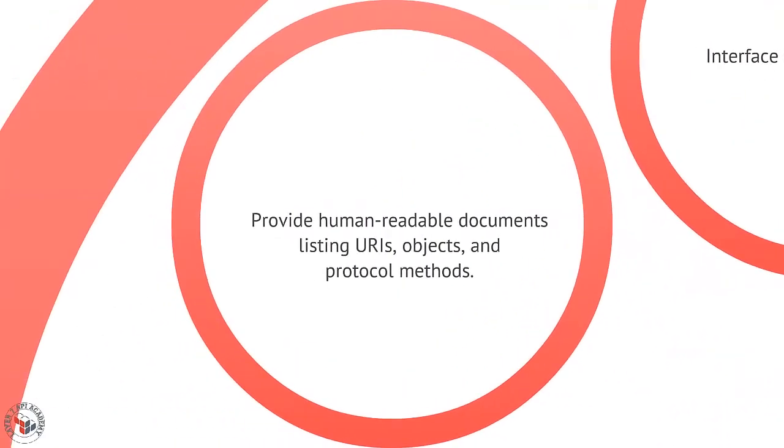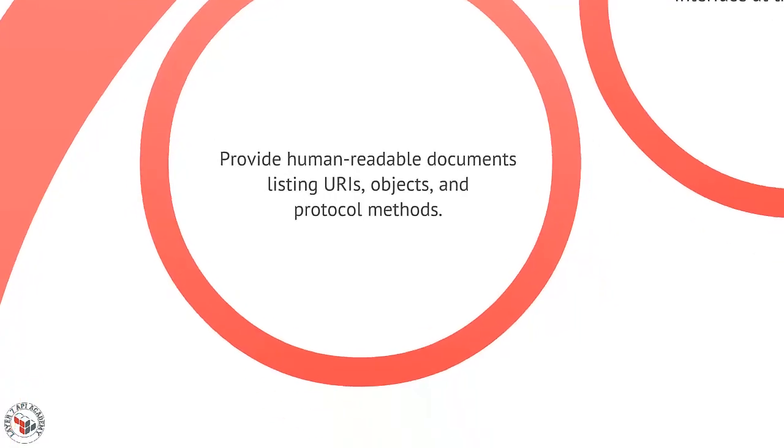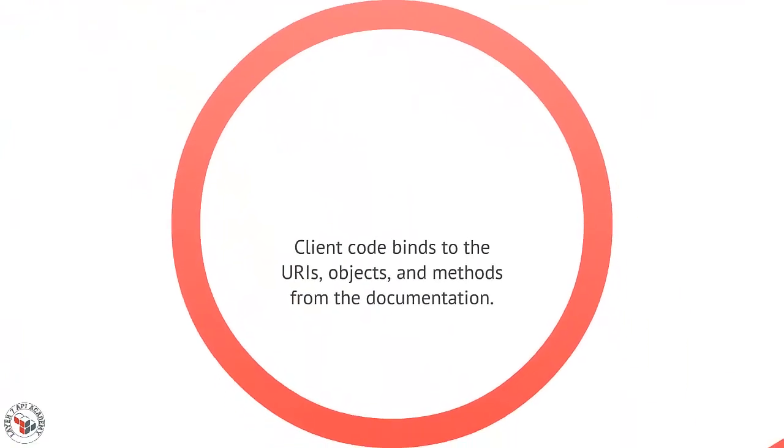We then provide readable documents such as lists of URIs, objects that are associated with those URIs, and protocol methods such as POST, GET, PUT, and DELETE that are associated with each of those objects in each of those URIs. Client code is then bound to the URIs, objects, and methods from the documentation.